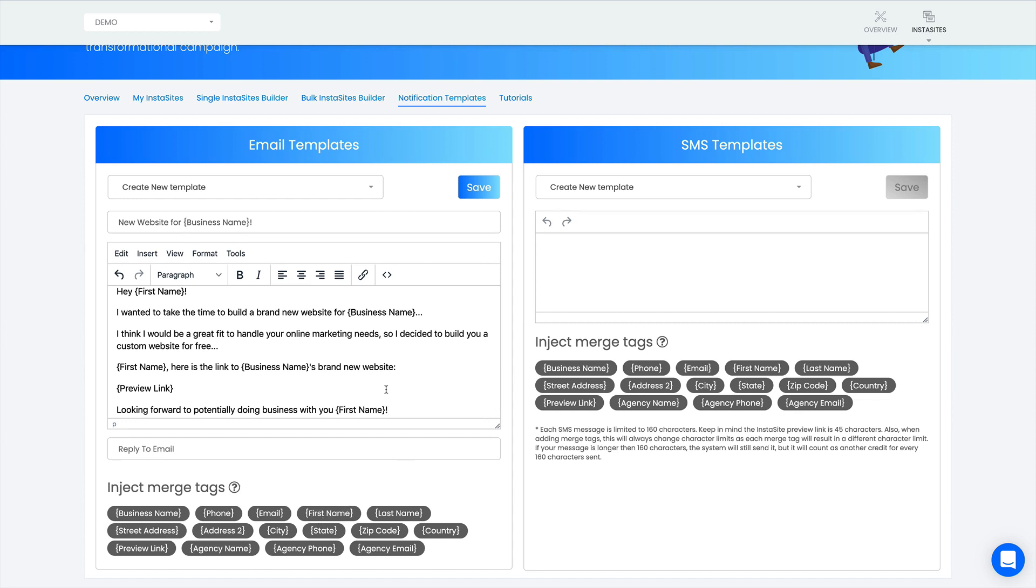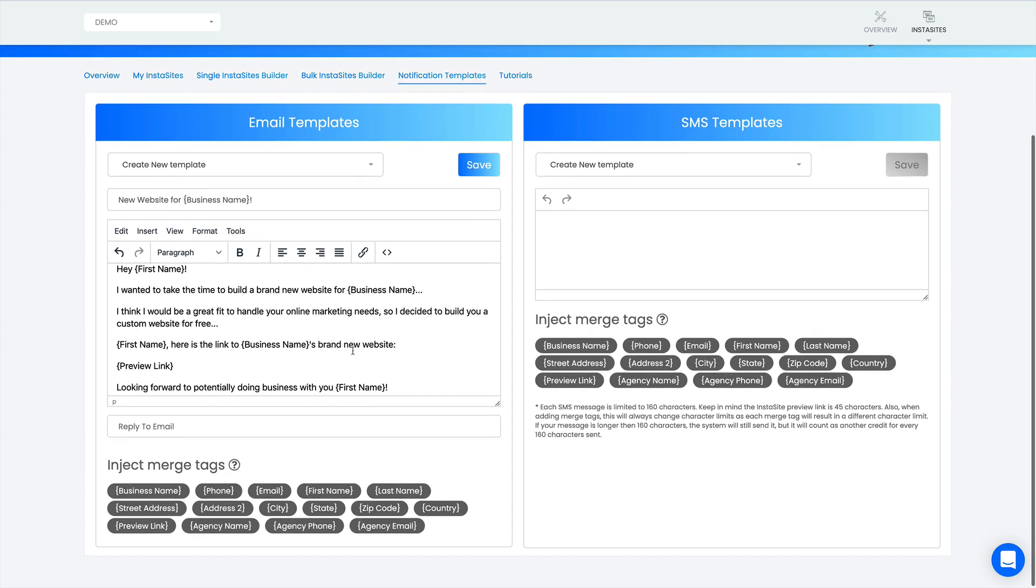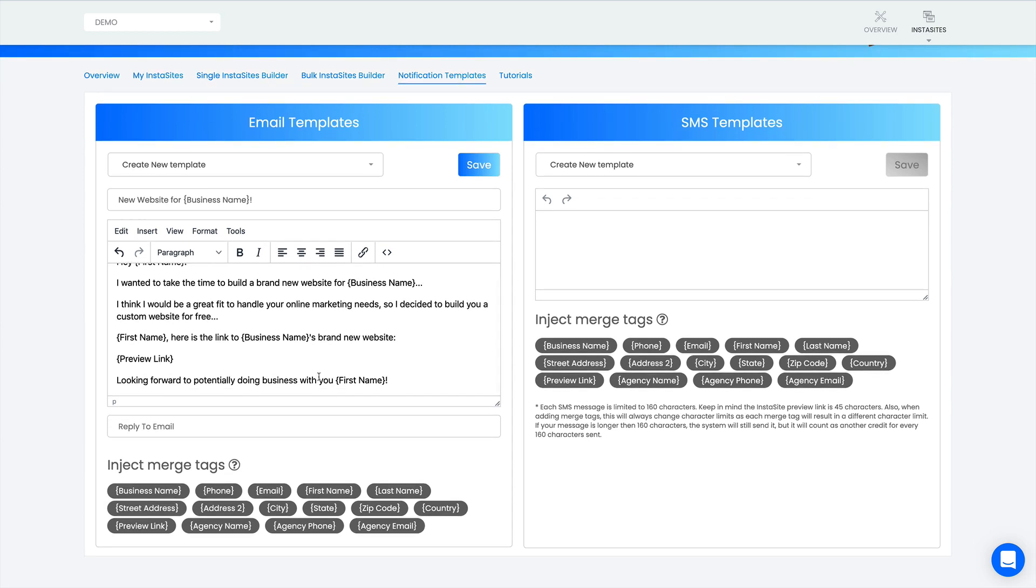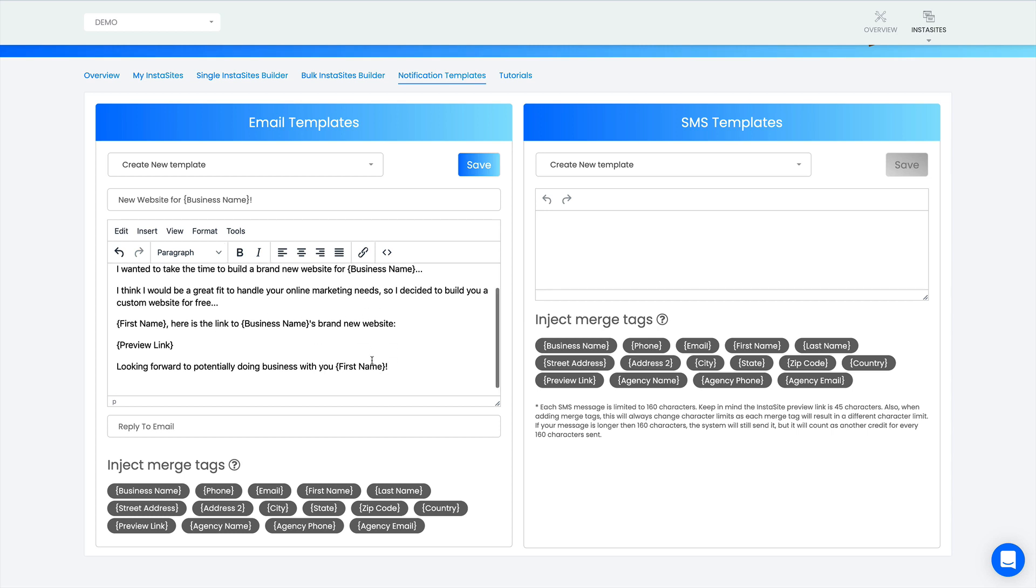Now keep in mind guys, if you don't have the first name of the person, don't use this merge tag. Create a separate template - you can create unlimited templates here. Maybe create one that says 'template' and then in parentheses 'no first name,' and then you'll know to craft this up without the first name. You can completely customize this however you'd like.